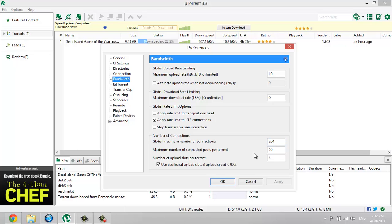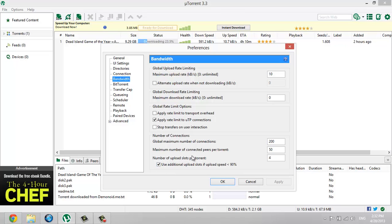Maximum numbers of connection peers per torrent 50, and number of upload slots per torrent 4, and check this user as you know upload slots if you upload speeds 90 percent and apply rate limit uTP connection. Check that one and the other one uncheck them.